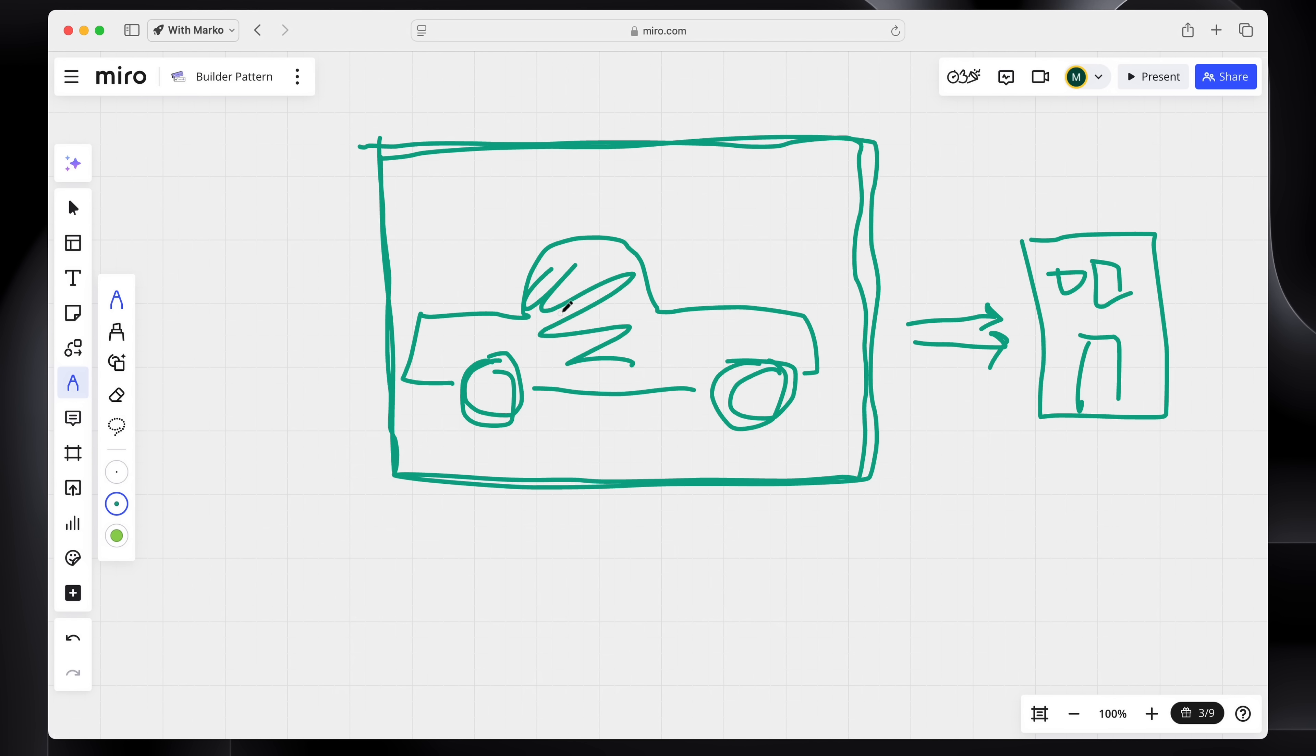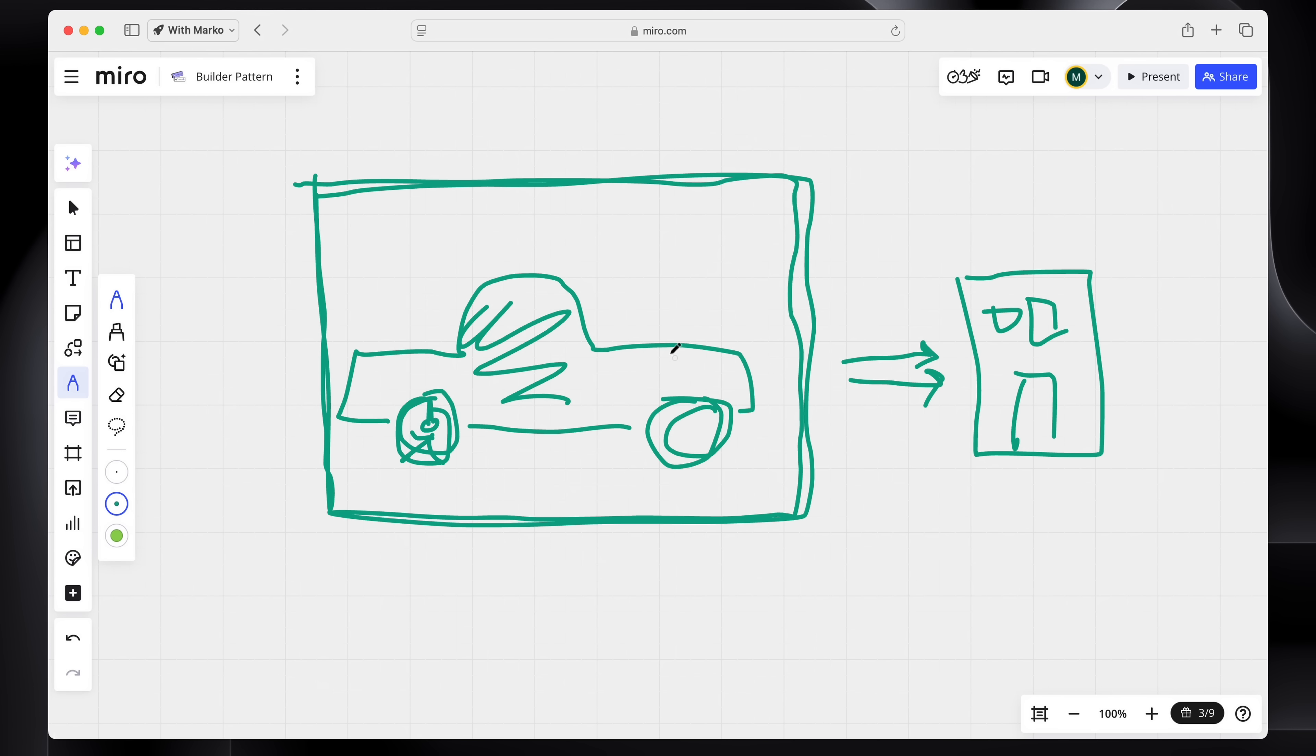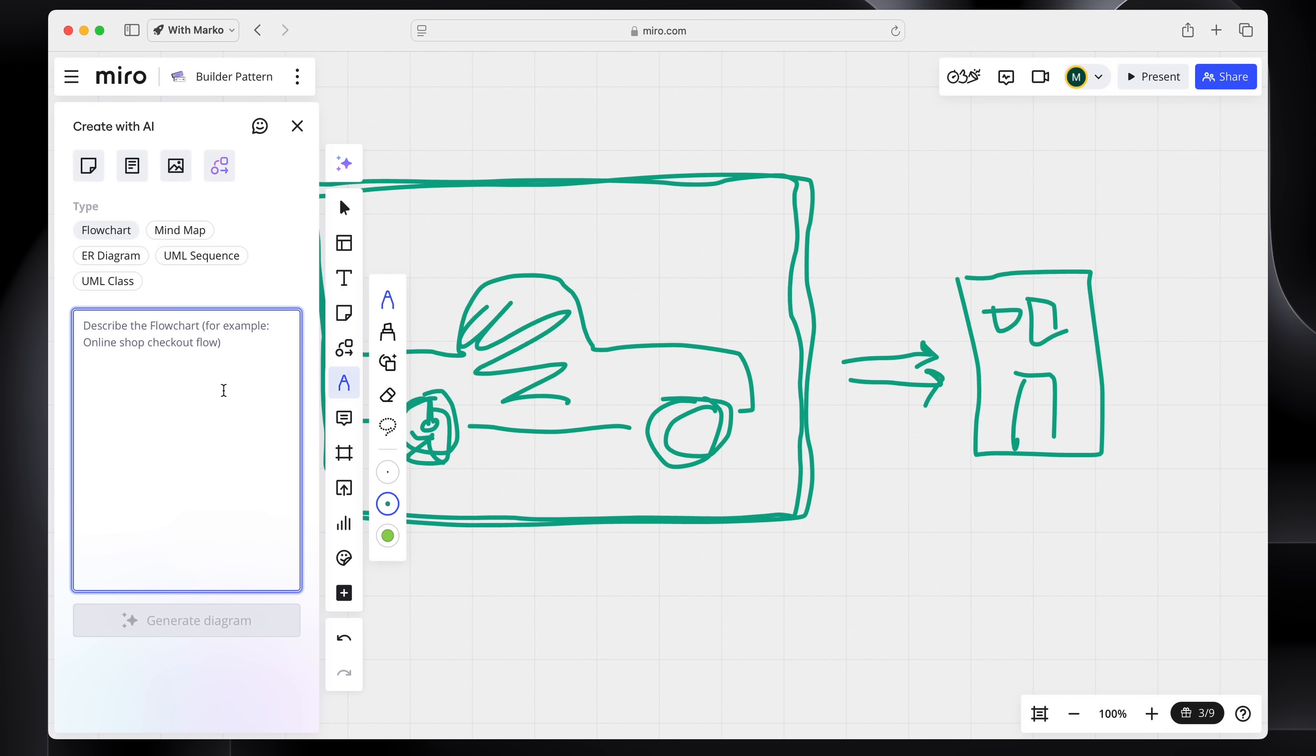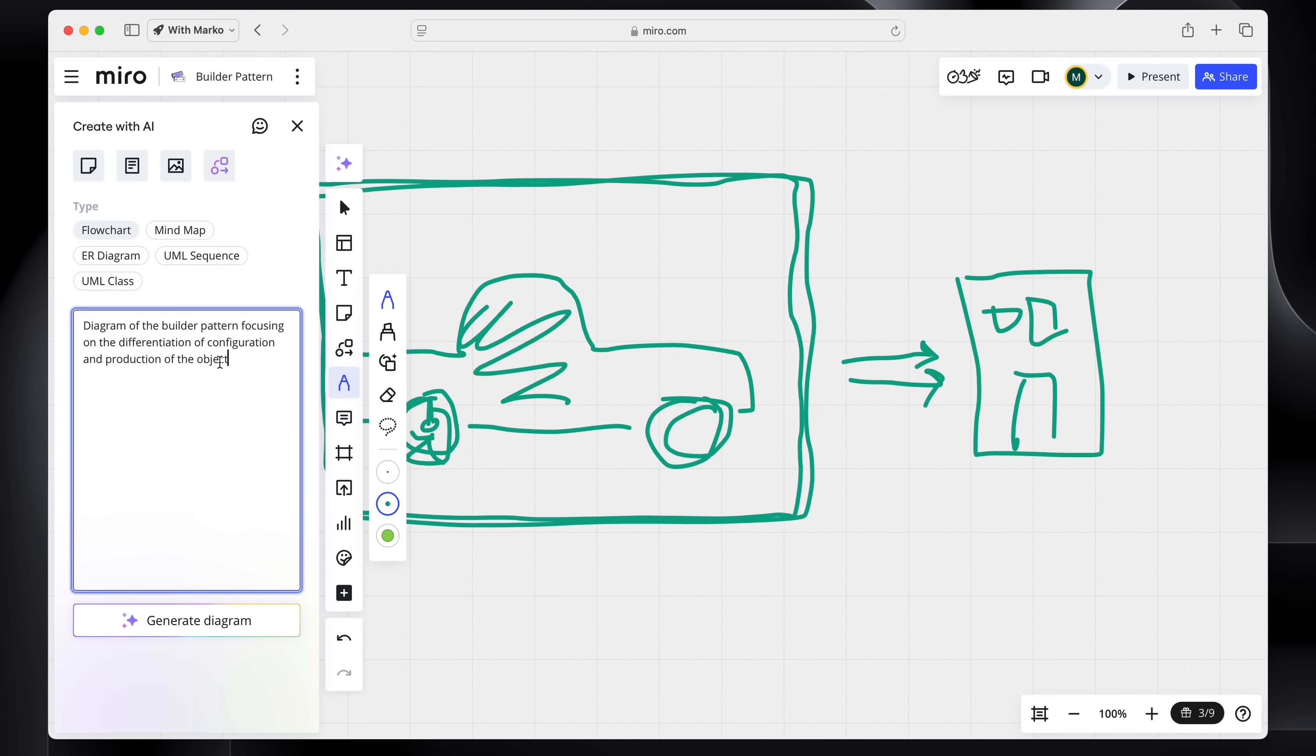Later, as a distinction to that, when you actually wanna produce that vehicle in a factory, that process is very expensive. So you wanna delay that process as much as you can and also you wanna ensure that whatever configuration you pass to the factory is completely valid and produceable. Now, Miro also has this really cool feature that you can use to draw a diagram using a prompt. So to make up for my poor drawing skills I'm gonna create a chart of the builder pattern focusing on this configuration versus production.